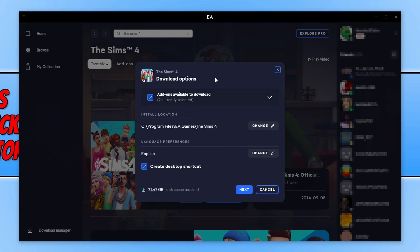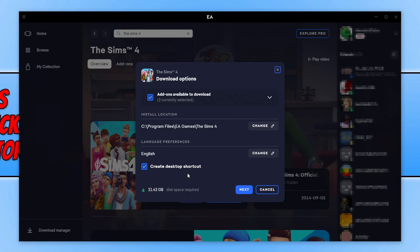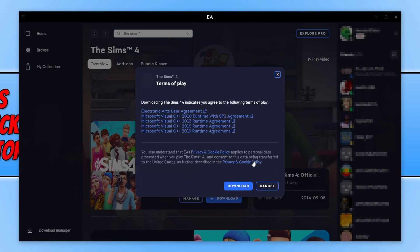So once you have selected the add-ons, if you do have any available for yourself, we then need to choose where you'd like to install The Sims. So as you can see, it's currently got my C drive selected, which I'm absolutely fine for The Sims 4 to be installed on my C drive. Next you can choose your language and if you'd like to create a desktop shortcut. Once you're happy with the options you selected, go ahead and press next.